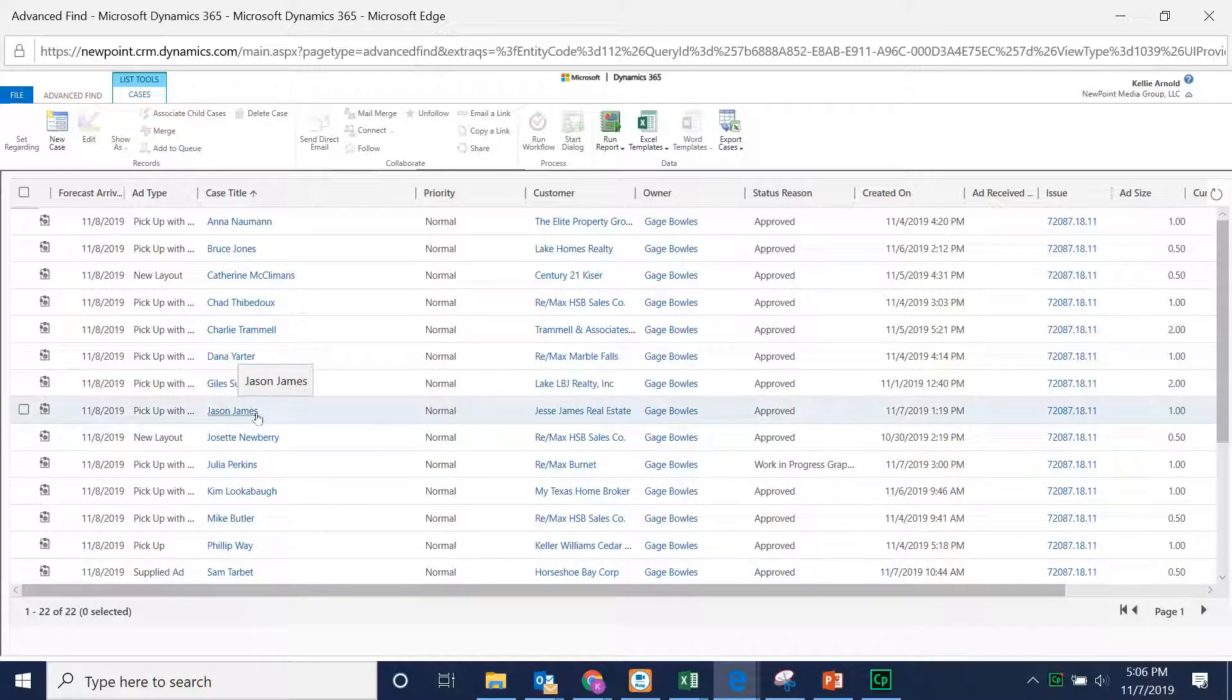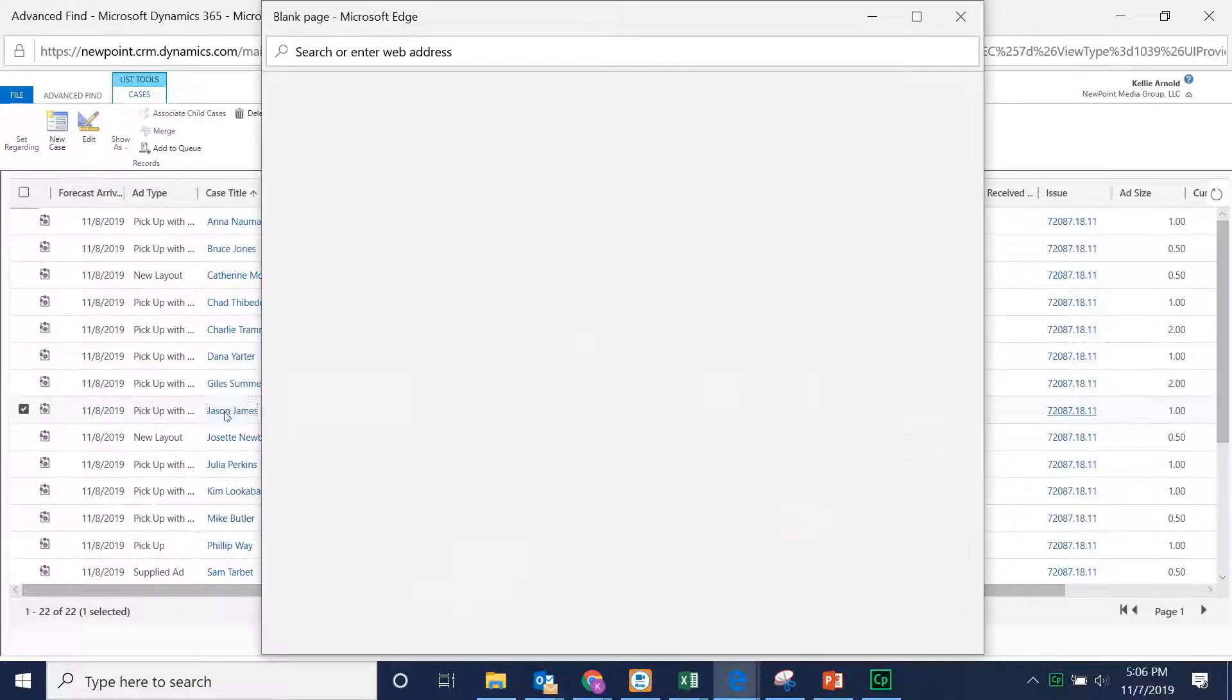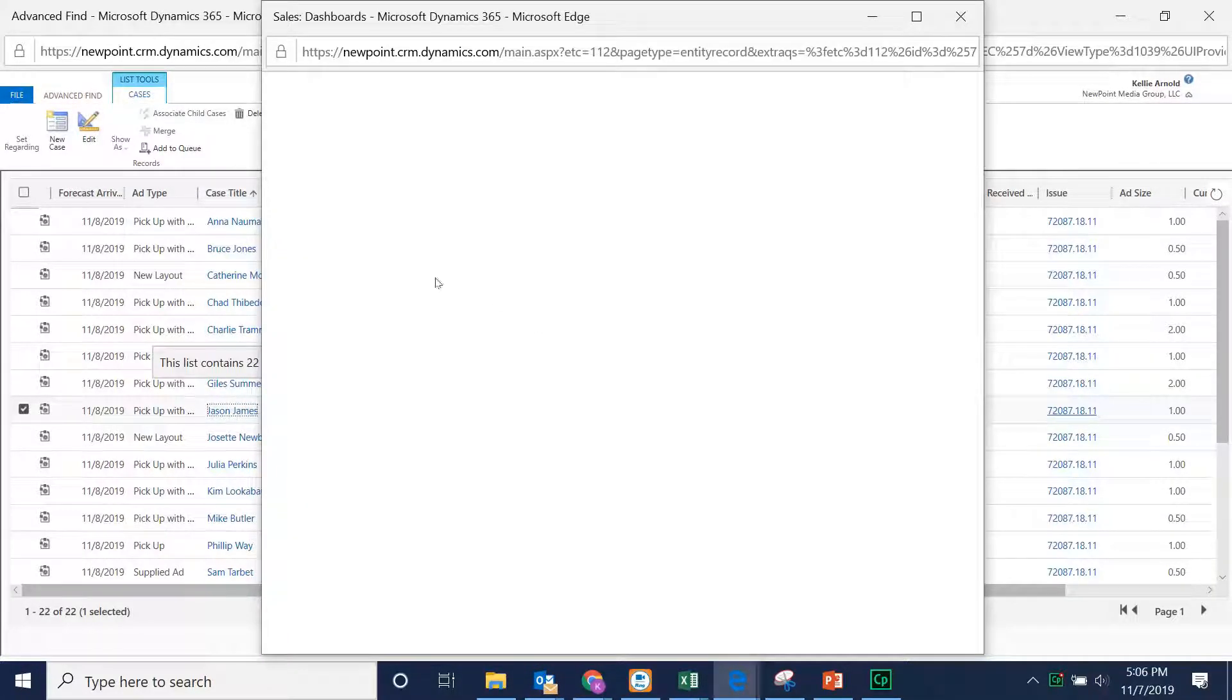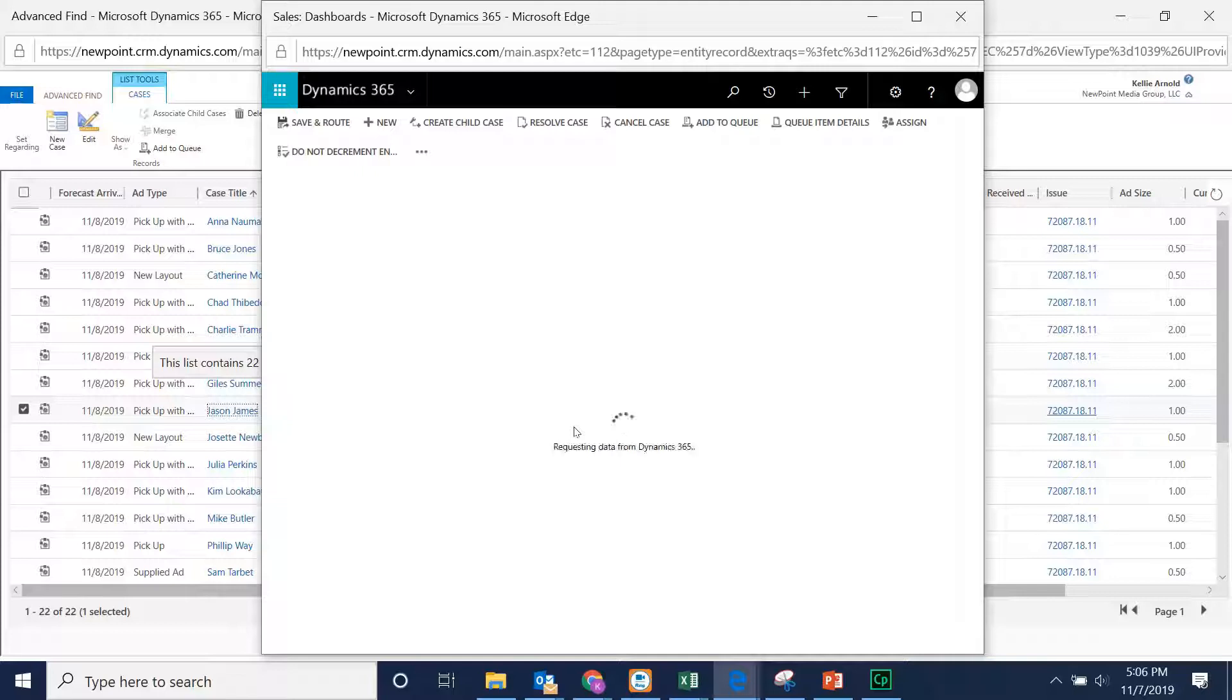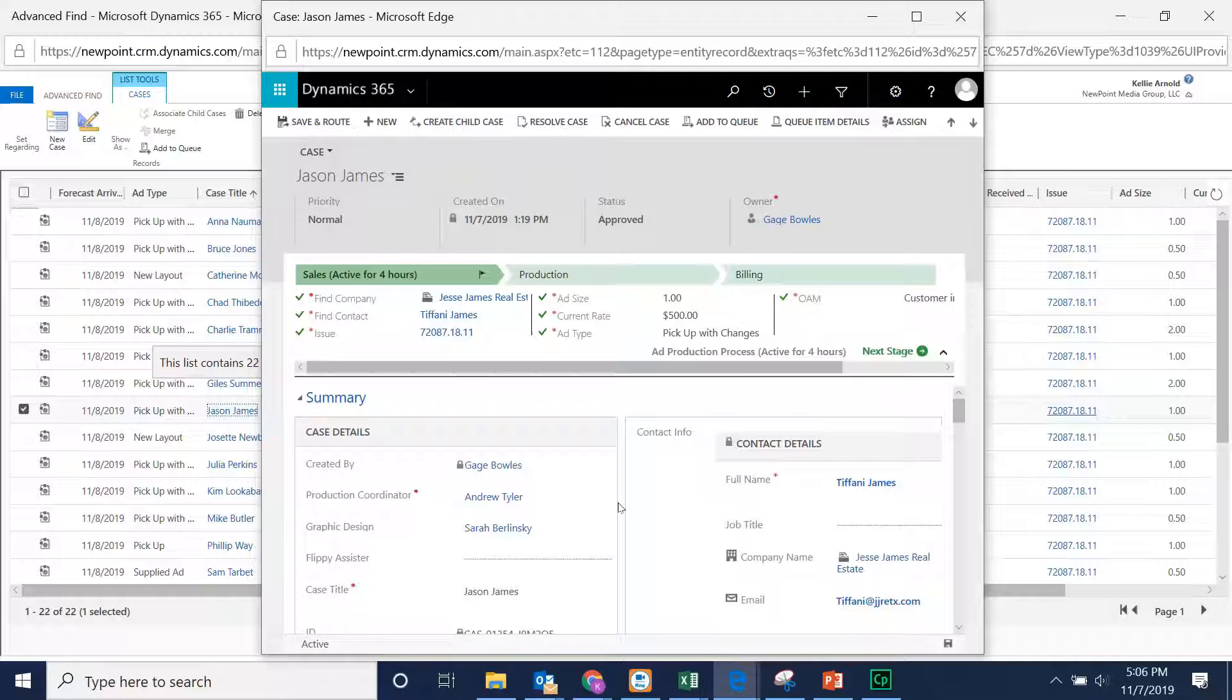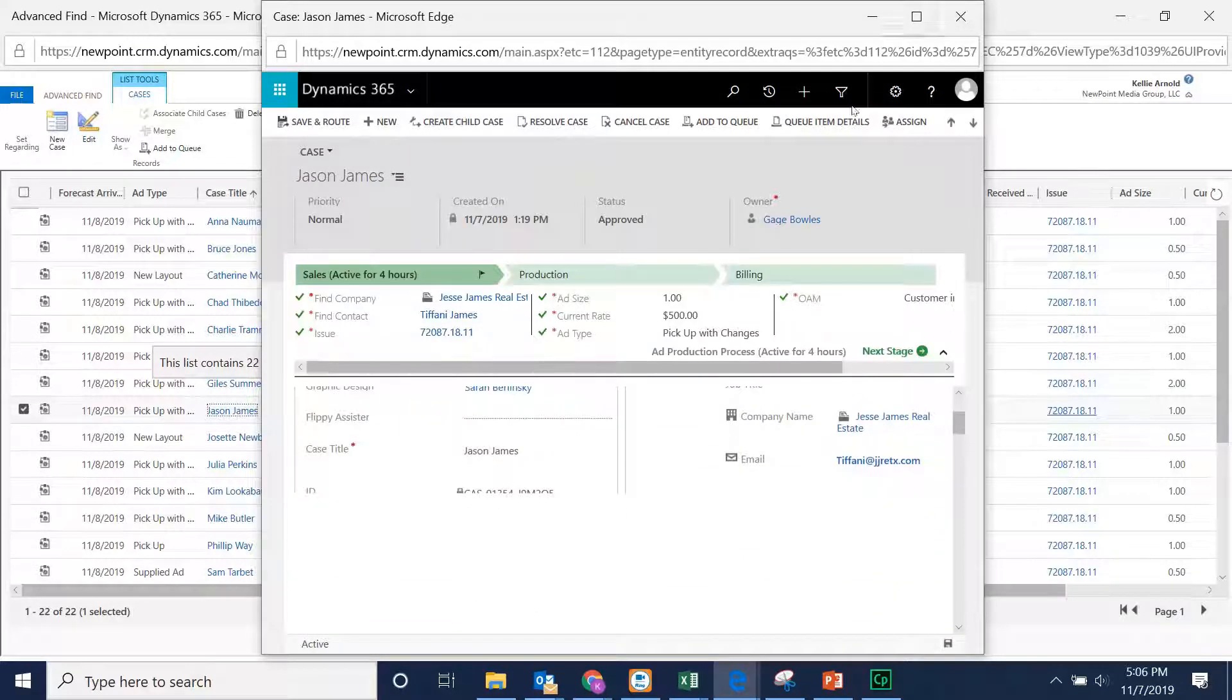Of course, you can always go into the case itself, just like I'm doing now, and you can make your edits within the case one by one. However, if it's all the same and you don't want to make those changes one by one, this is a quick and easy way to do that.